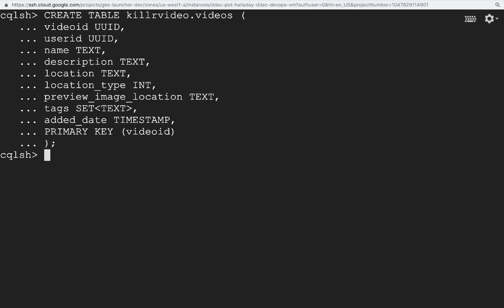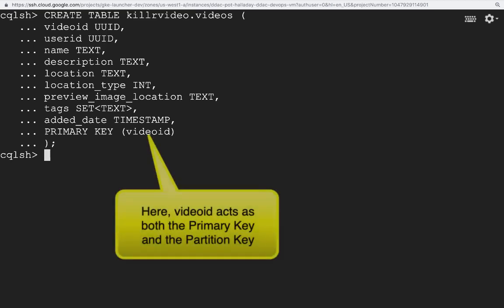The partition key is extremely important because it identifies partitions. Partitions are the smallest unit of storage that Cassandra uses to distribute and to replicate data. The partition key controls how Cassandra organizes rows into partitions, and indirectly, how large the partitions may become. In our example, the primary key and the partition key are both the video ID.